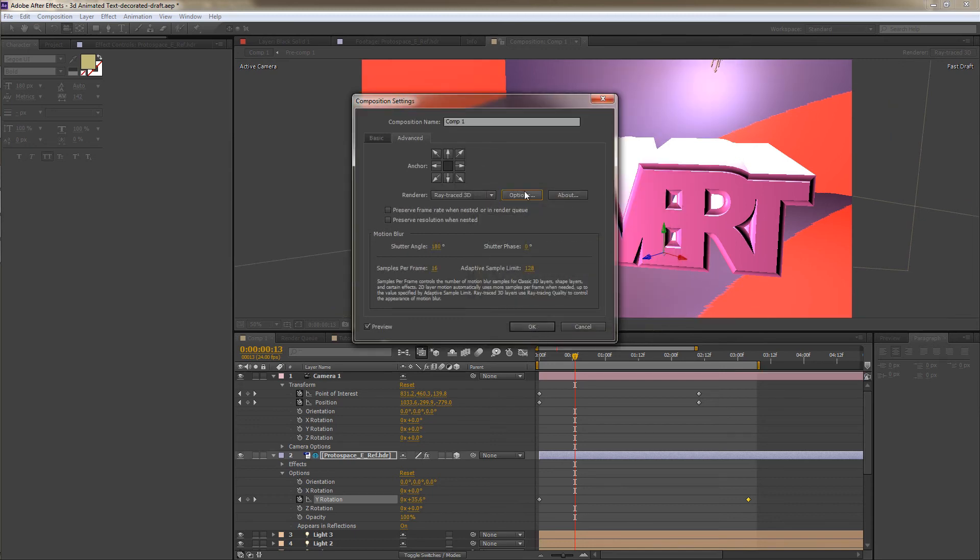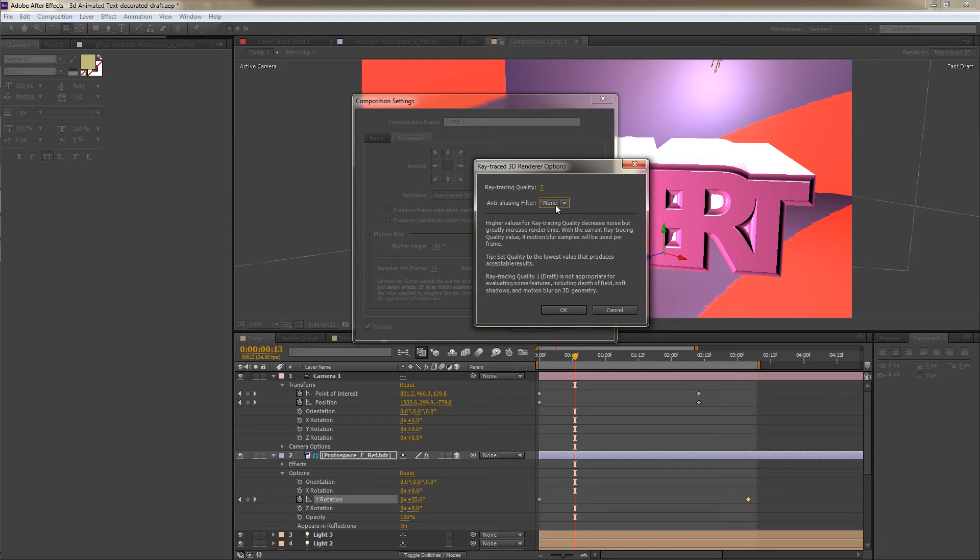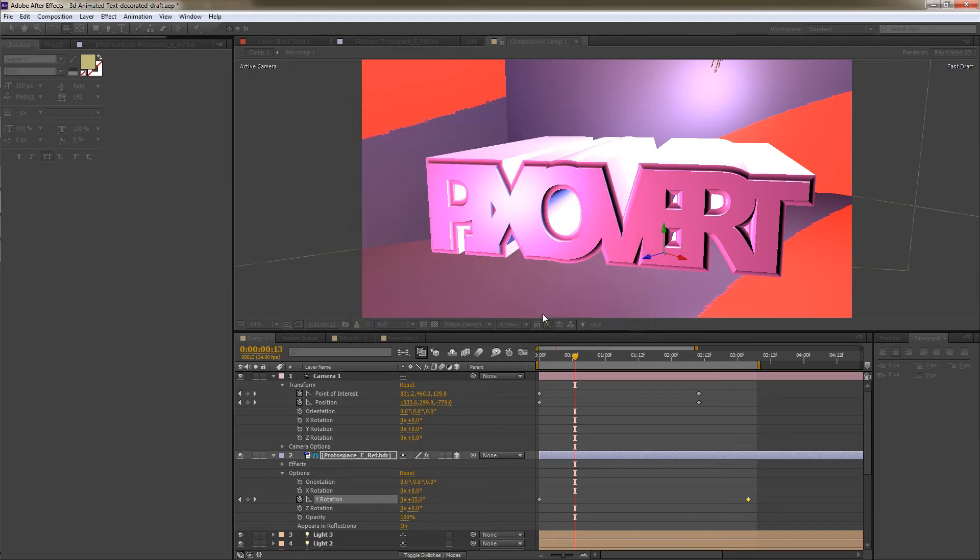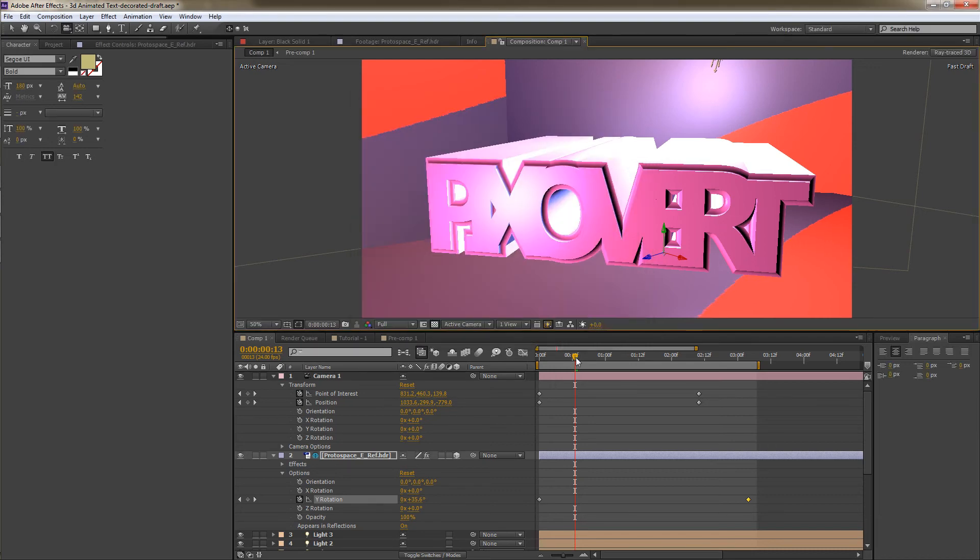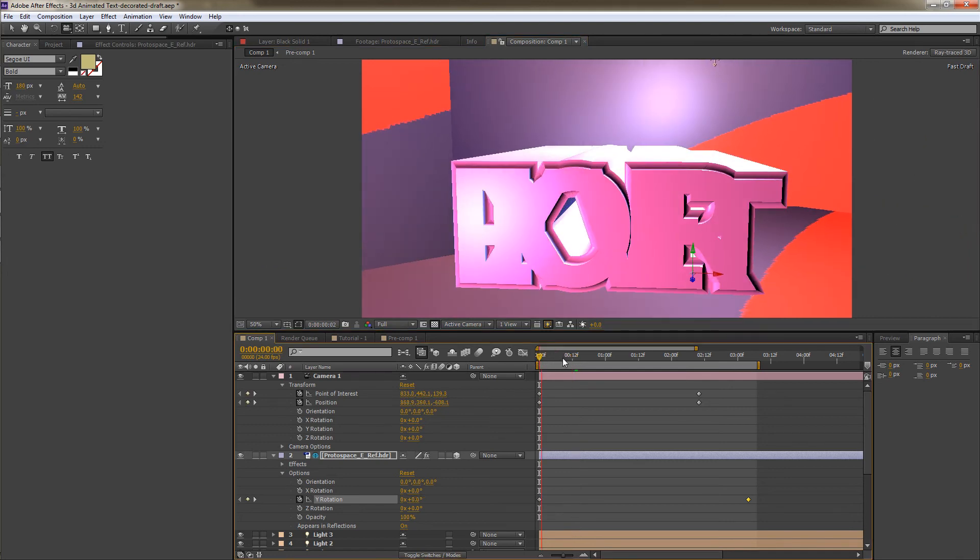We could even try 2. Let's try 2 and see what that does. Now you've also got the anti-aliasing filter. This is something that I haven't discussed before. I'll cover the anti-aliasing in a different video. But for now, I'm just going to leave it on none. And I'm going to hit OK. And you might notice that I've kept it on none throughout all my renders.